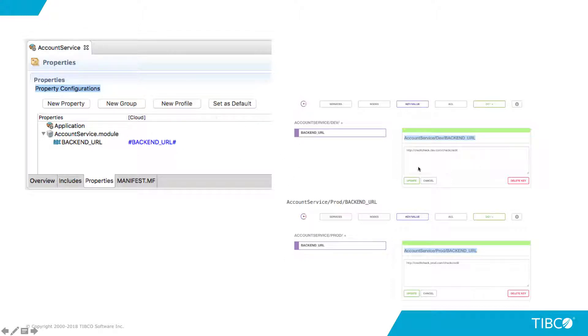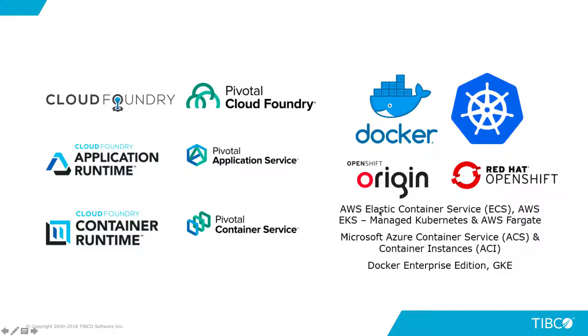That way, anytime a change is needed, you just simply need to restart your app. Business First applications also leverage any native platform-as-a-service capabilities, which may include monitoring, logging, and horizontal scaling.